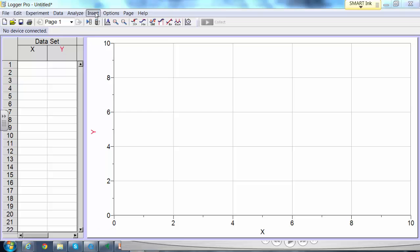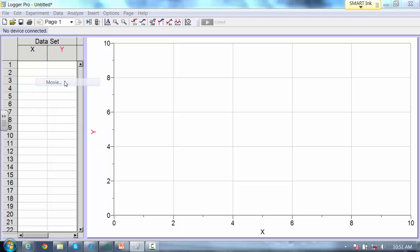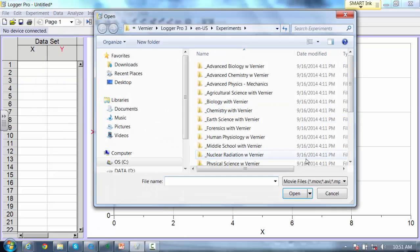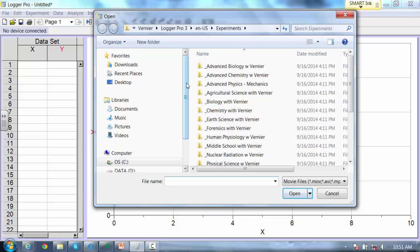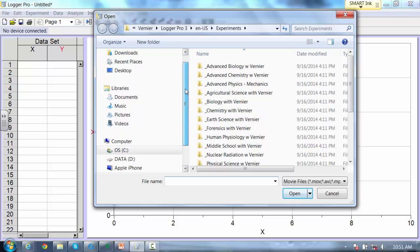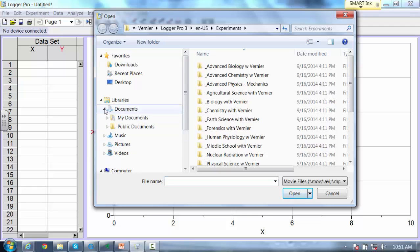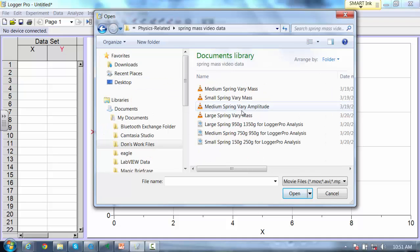First thing I'm going to do is insert a movie, and you do need to have QuickTime Player loaded on your machine. Logger Pro is designed to work with QuickTime Player. If you don't have QuickTime Player loaded, you'll get a grayed out movie dialog box and you won't be able to select a movie.